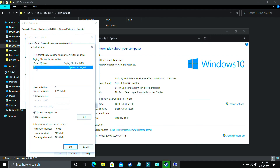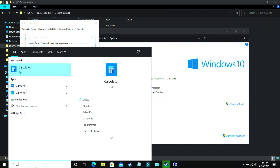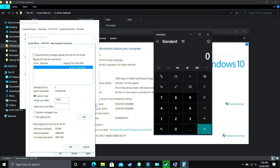For example, if your game is on C drive, select C drive; if it's on D drive, select D drive. Now select Custom Size. For the initial size, enter the recommended size shown at the bottom — for me the recommended size is 1896 MB, so I'll enter 1896 as the initial size. For the maximum size, use your RAM amount in MB. If you have 8 GB of RAM, multiply 8 by 1024, which equals 8192, so enter 8192 as the maximum size.